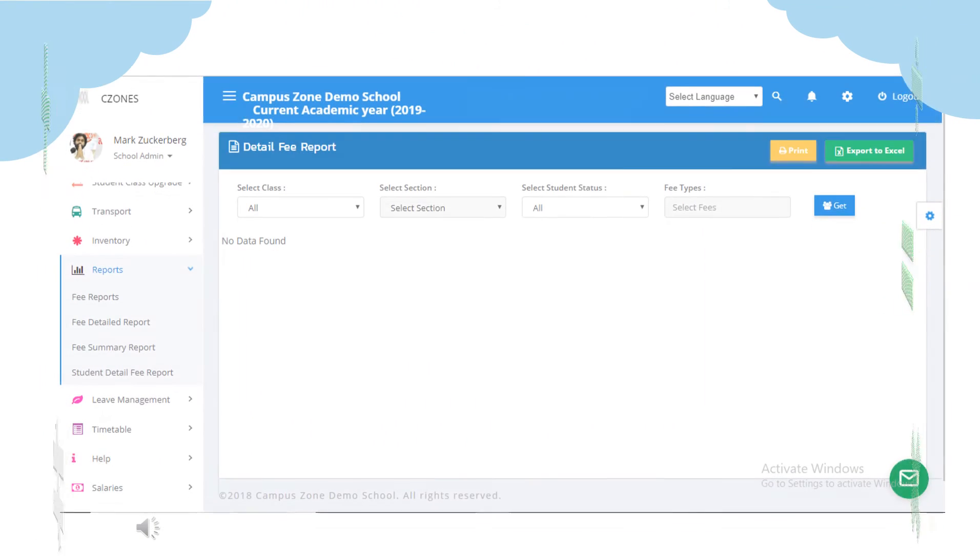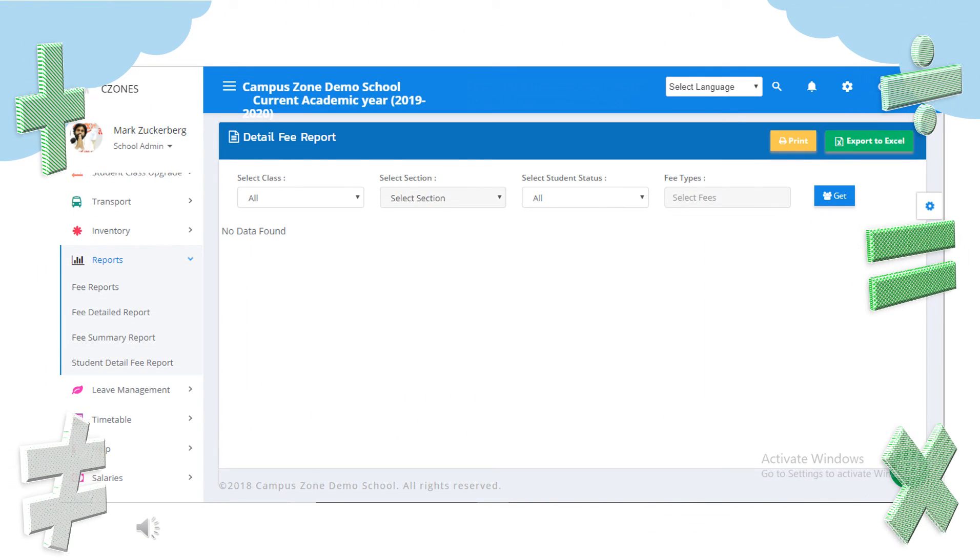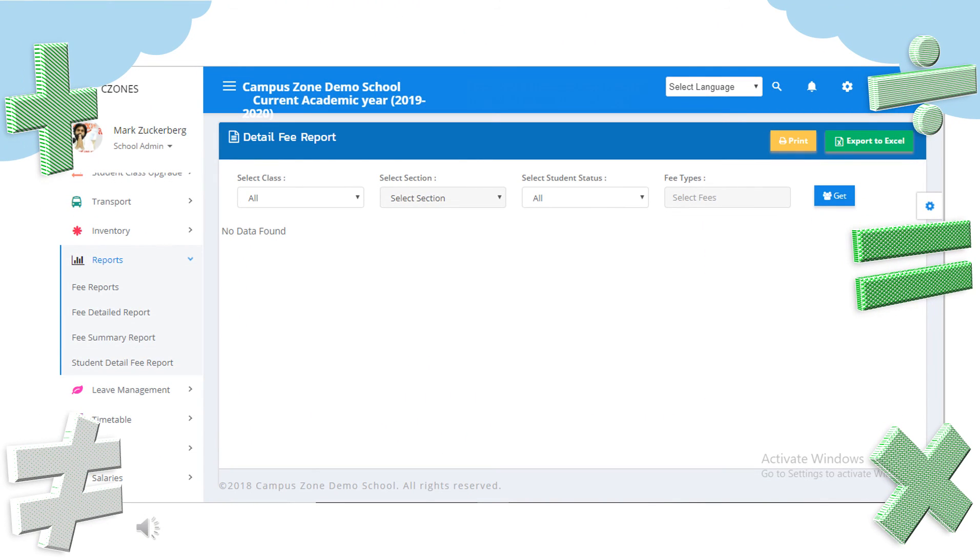In reports we can view fee reports class wise, fee detail reports and fee summary reports. In student detailed fee report we can get data of students fees paid and can export to excel.